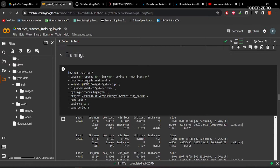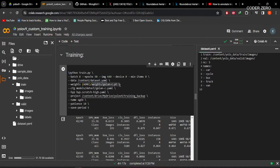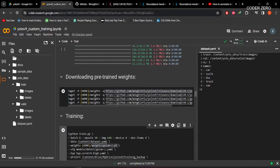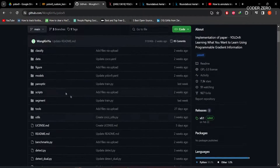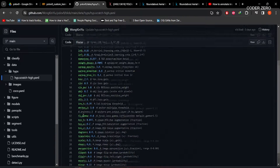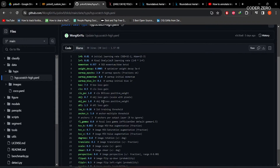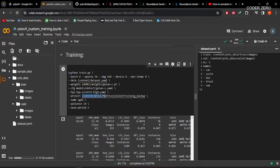Here we are using the training command. We have a batch size of 8, epochs of 50, and image size 640. We have the link to our dataset.yaml file. We are using the pre-trained weights downloaded using the earlier commands. This is the configuration file and this is the hyperparameter file. If you want to create your own hyperparameter file, you can copy the file from within the YOLOv9 folder, change parameters according to your requirement, and give the path to that file in the training command.